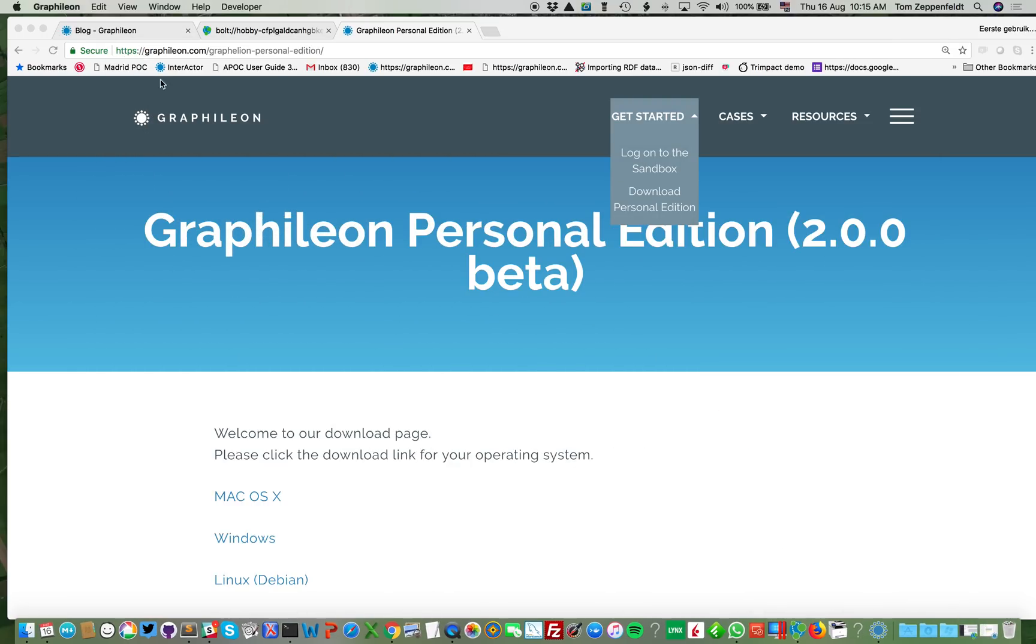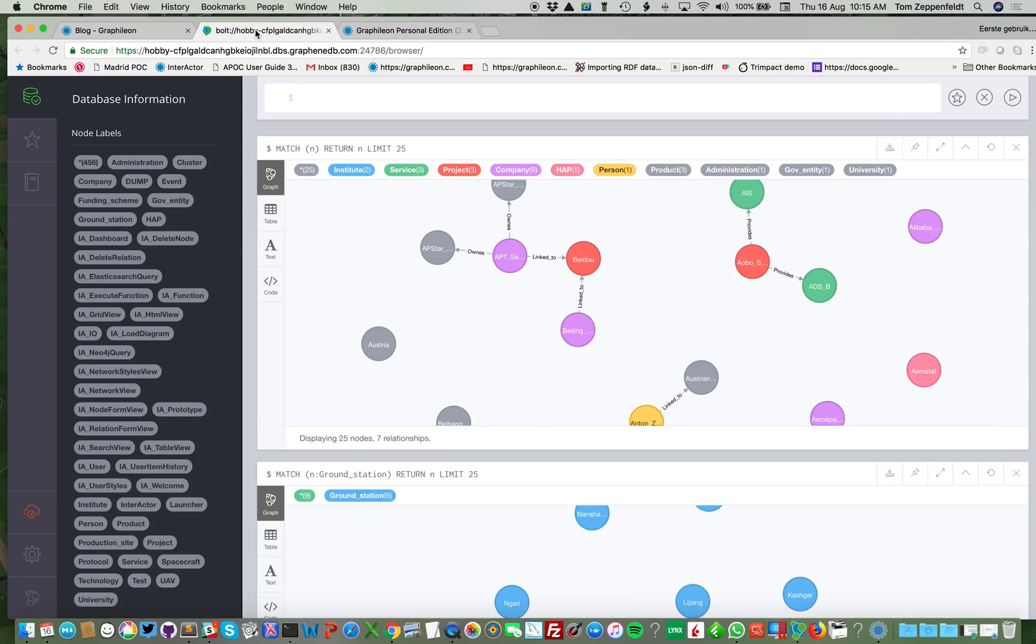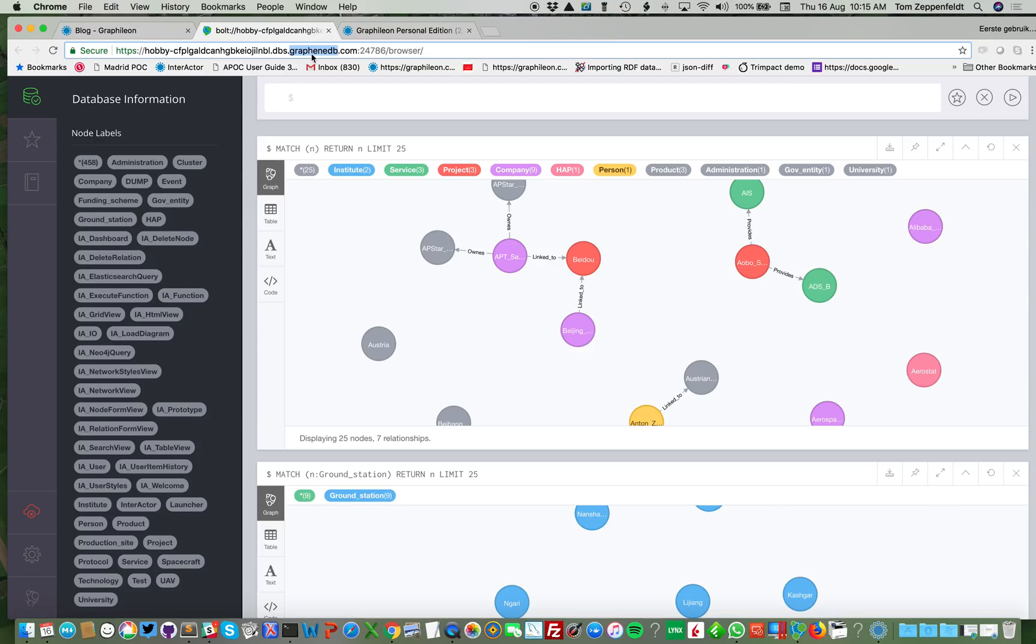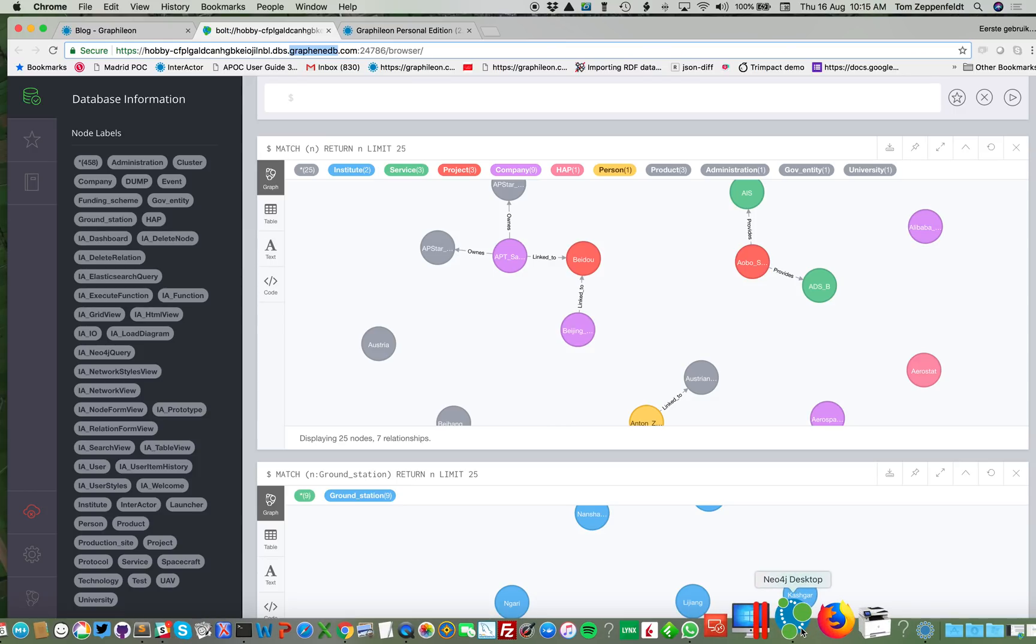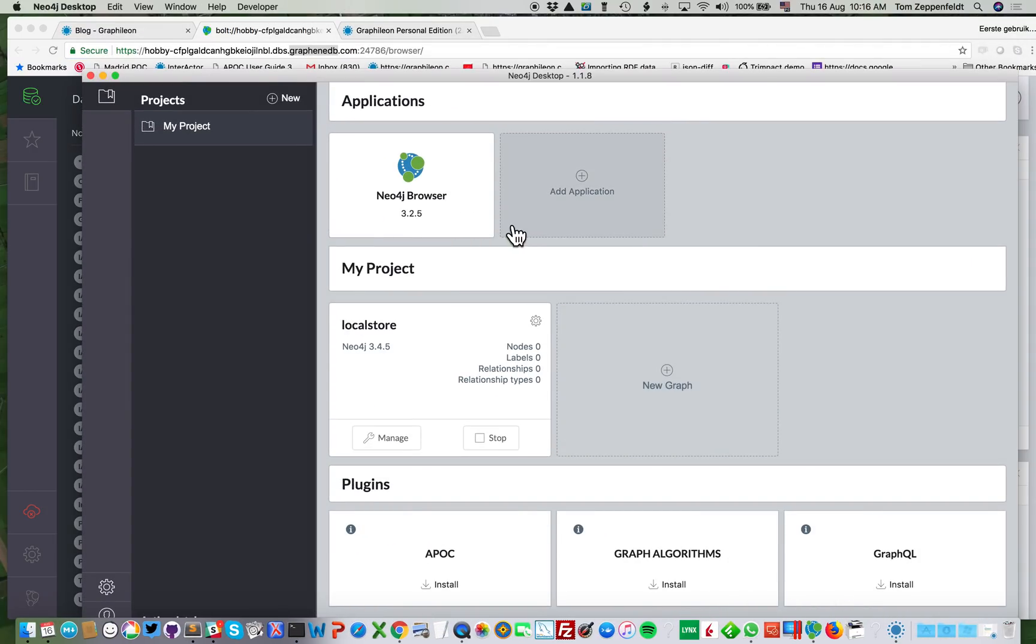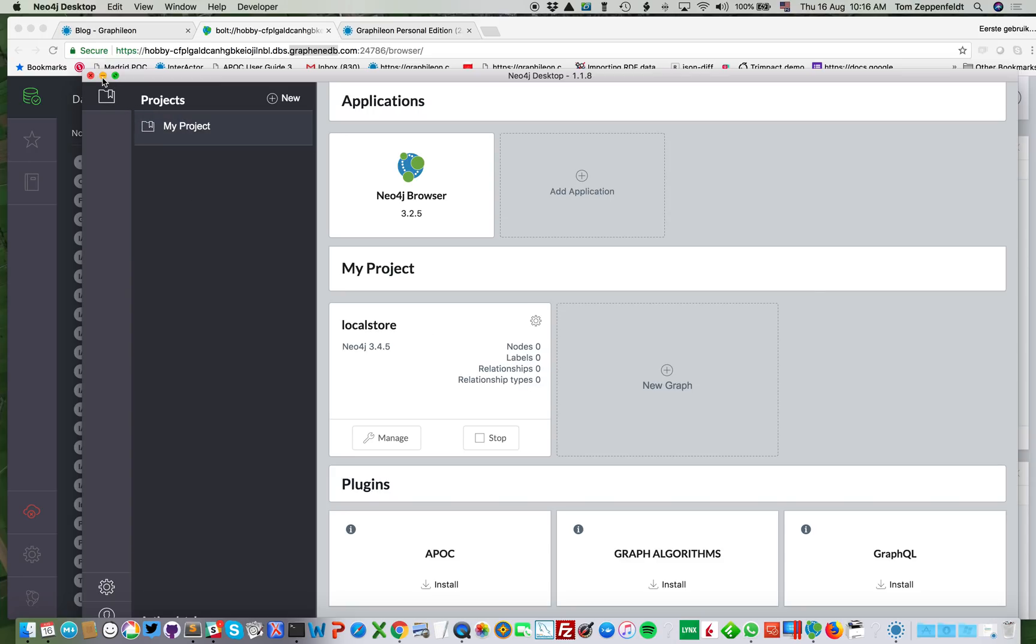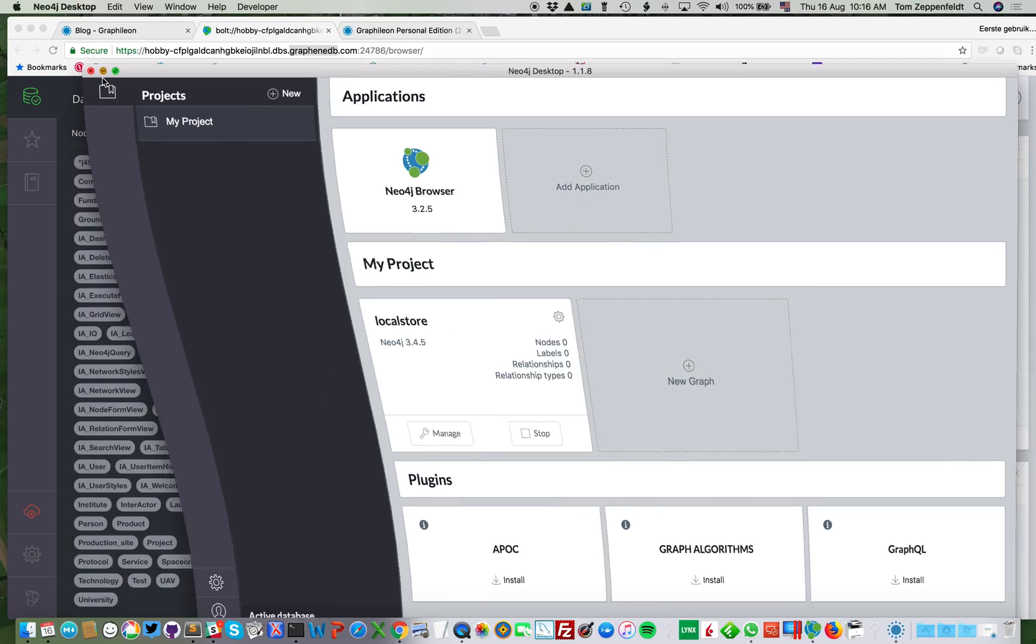Before going in there, I'd like to show the stores that I'm going to connect to. Here I have on my GrapheneDB, I have a remote store, so in the cloud. For this example I use GrapheneDB, but of course there are others, there's Graph Story, there is Neo4j hosted, so there are a number of providers of Neo4j cloud services. And I have on my local machine, I have my Neo4j desktop with one local store that doesn't contain anything yet.